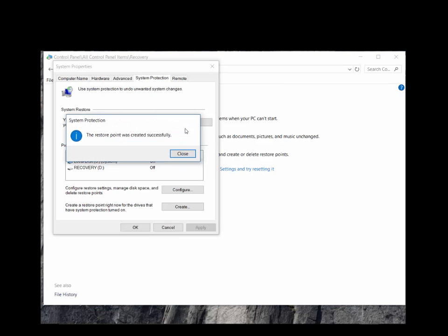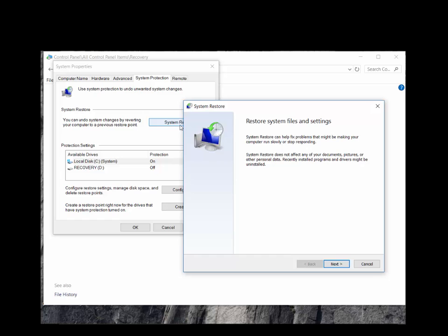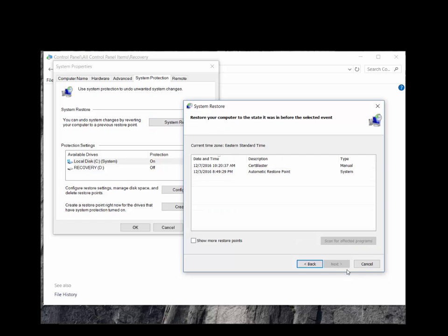Now, click System Restore to validate that our restore point has been created. Here you can see the CertBlaster restore point is there, so we can close all the windows. Check out the rest of the free learning content at CertBlaster.com.